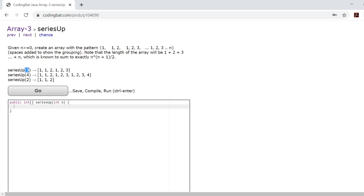Here since n is 3 we'll split it up into three groups. Here's the first group, here's the second group, and here's the third group.